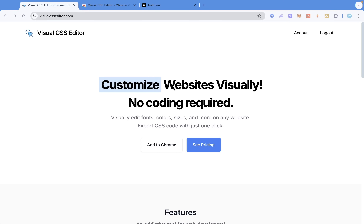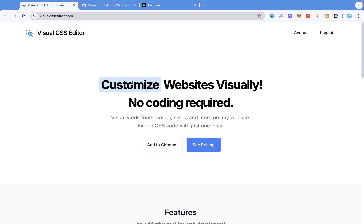The first thing we're going to do is to create a very simple to-do list app on JavaScript, run it, and then I'll show you how to use this Chrome extension to edit that app. Make sure you go to visualcsseditor.com — there will be a link in the description below.